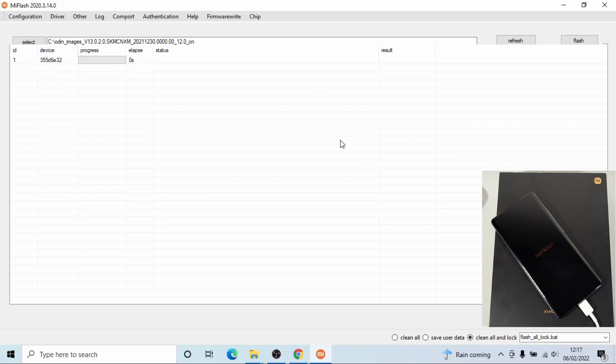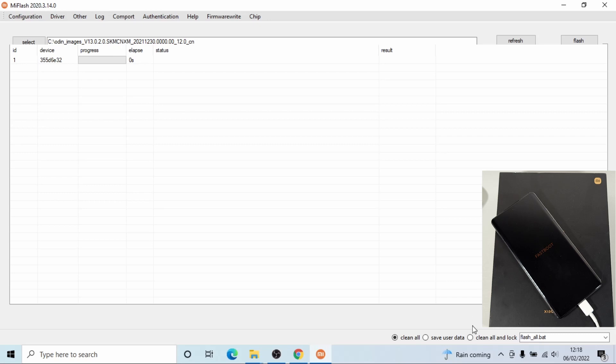Okay, the next step is where you select what you need to do. If you want to just flash the phone but keep your bootloader unlocked, just take clean all. But in this instance, I wanna lock the bootloader, so I'm just gonna click on clean all and lock.